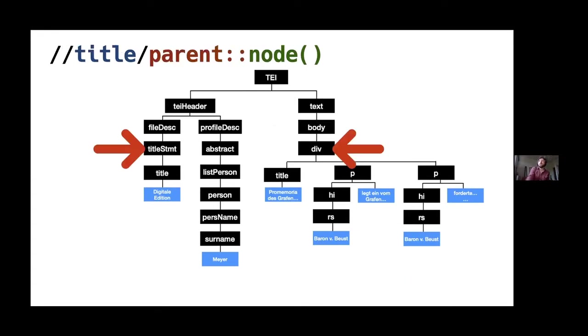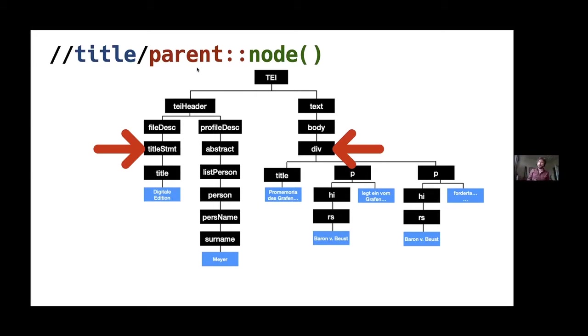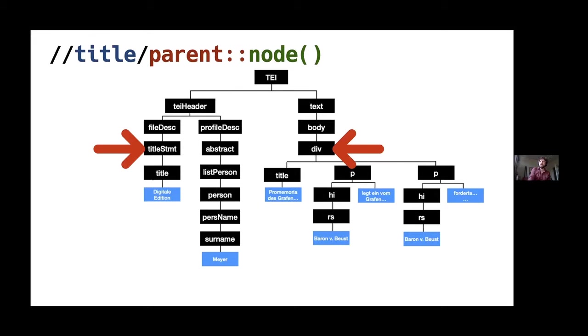You can also work your way back up the tree using this parent selector. There's no shortcut for parent selector. Whereas for child, you can just omit the child and put more slashes in. For parent, you have to spell it out in full. So what this is saying is start at the top, go down any level until you find a title. So we've gone down to here and then find the parent node and this node is any node. So we can go down to this title and then back up to the parent of title, which is title statement. Or on this side, we go all the way down to this title and then back up to the parent, which is this div here.